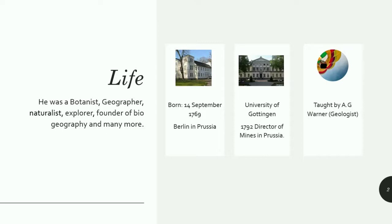His father expired when he was only ten years of age. After getting education in classical languages, economics, history, technology, and mathematics, Humboldt started his career in the army.